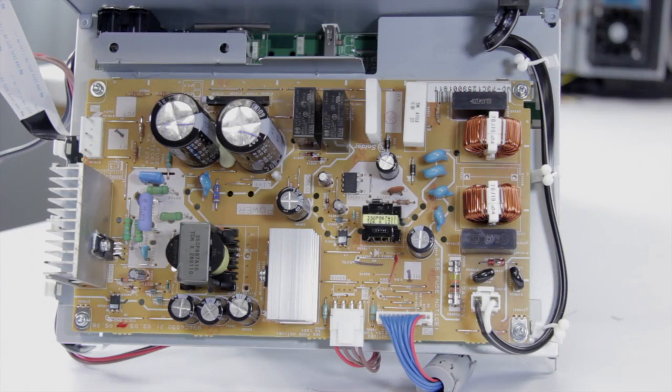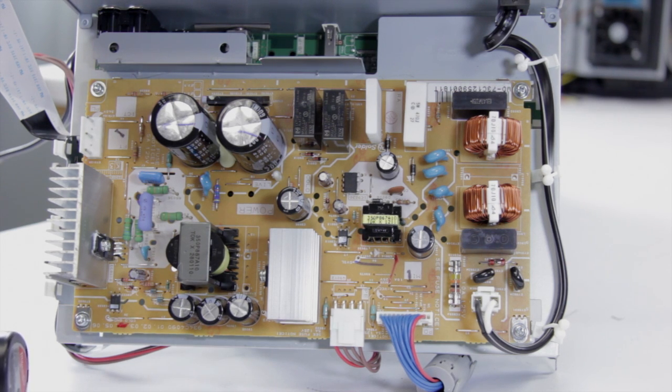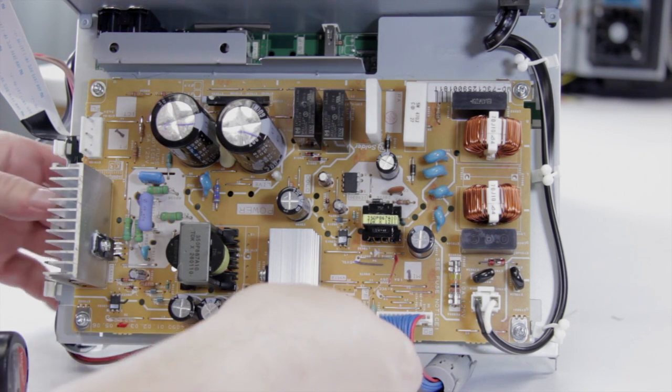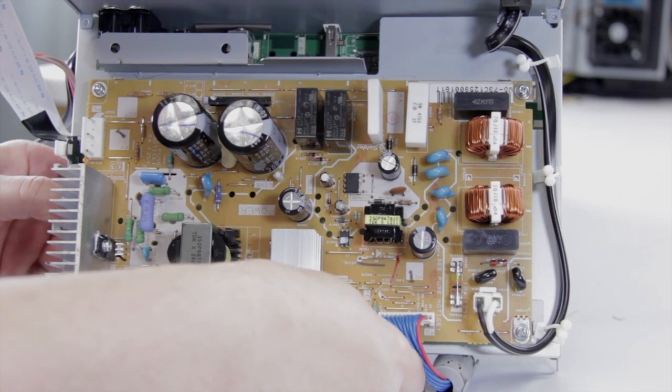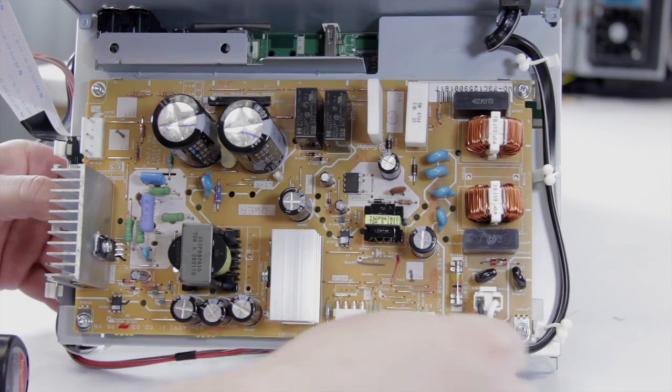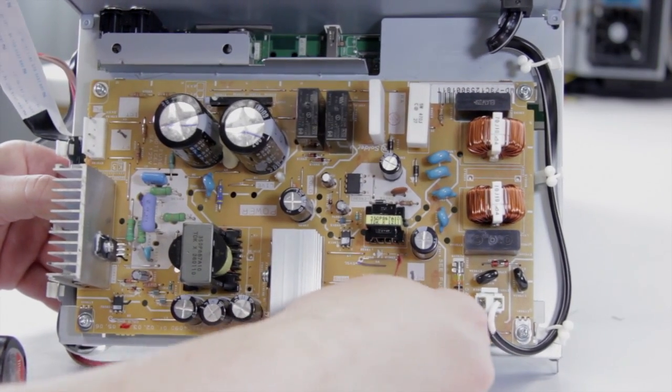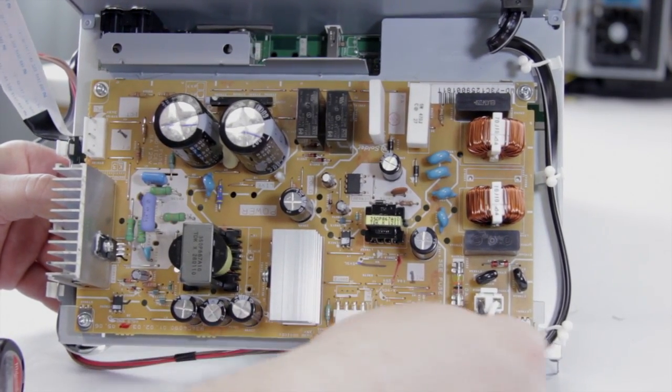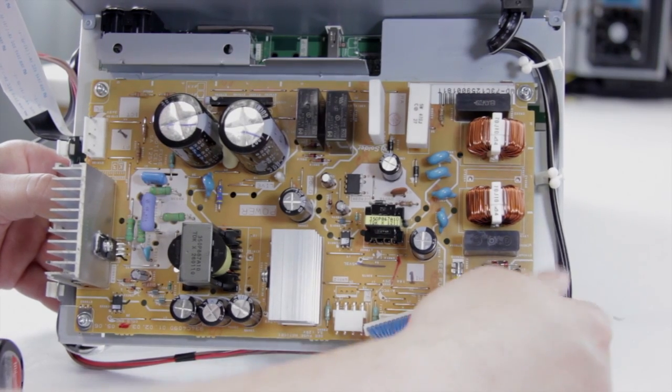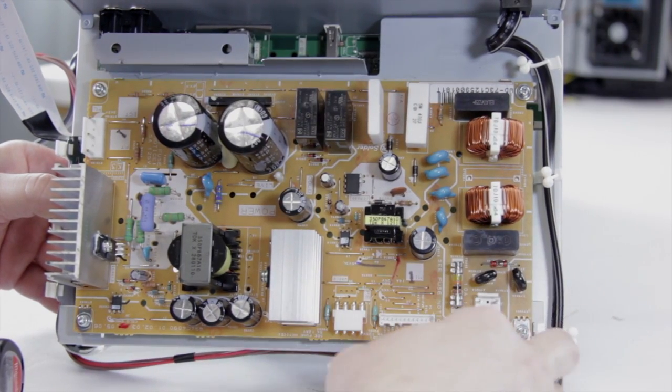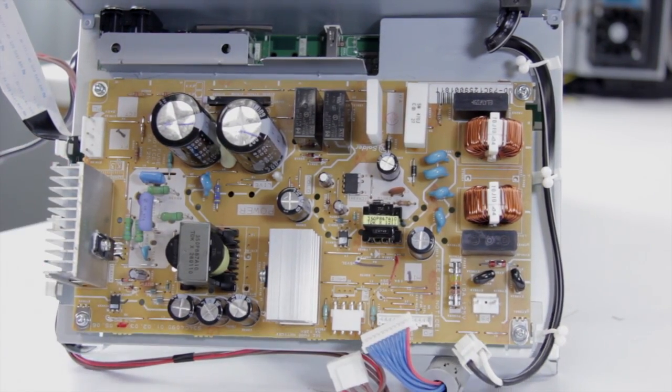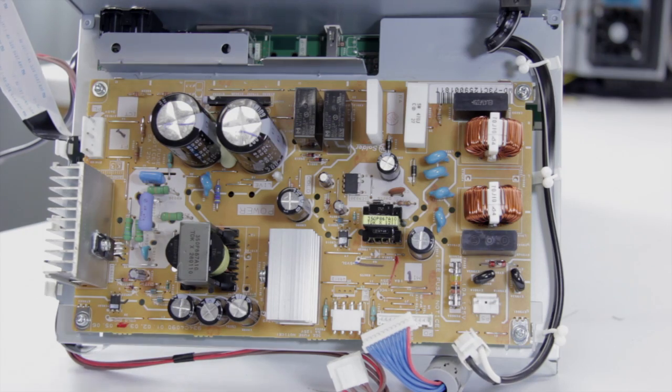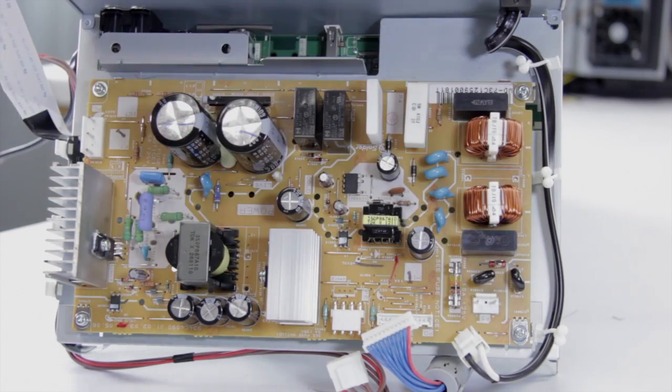We've removed the chassis, so now we can take the power supply off. First off, we want to go ahead and unplug the connections. Again, there's pinch connections, pinch it and slide it off. Pinch and just pull it out, and the same for the last one. Push those off to the side. You can go ahead and undo the four screws, there's two in each corner.